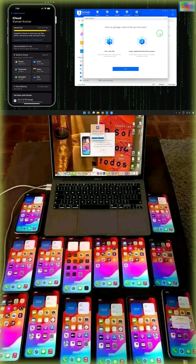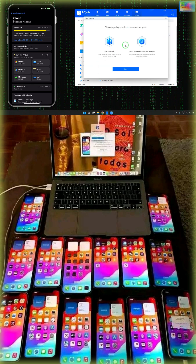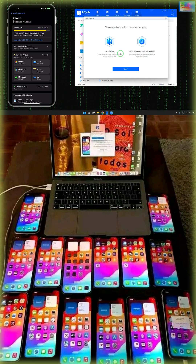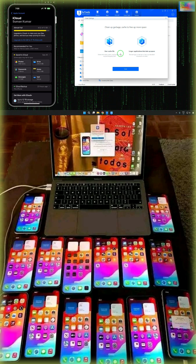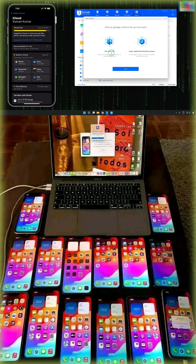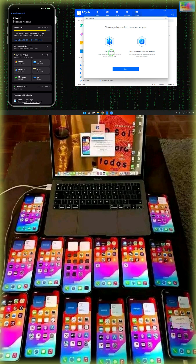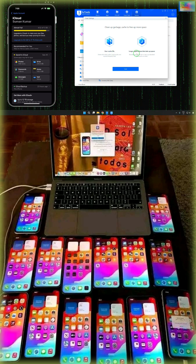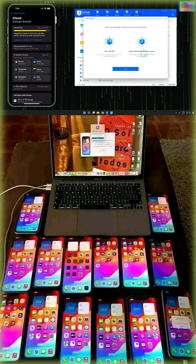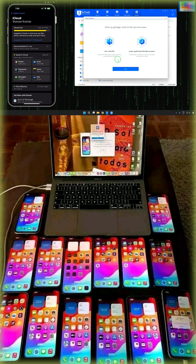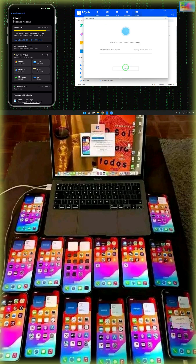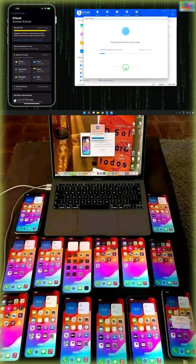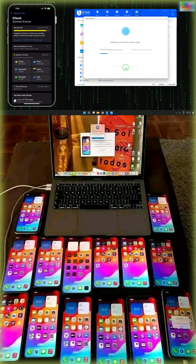Of course, this feature is especially recommended where it will clean the old garbage and cache. Now we have two options: one is especially the user cached files, and the second is larger applications that take more space. So firstly we will try to scan all the things and then further we will go for it — yes, go for it.